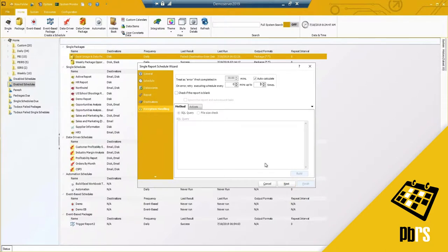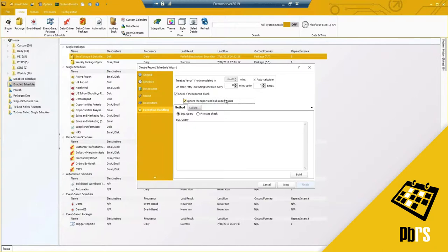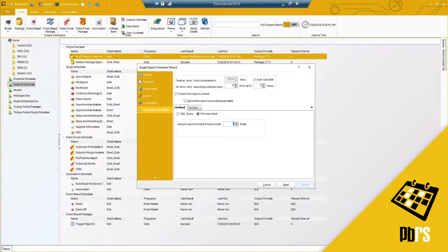Hitting next, you've got your exception handling, and this is where I'll talk about the blank report option. If your report most of the time has no data and you only want it to send out when data is there, you can check if the report is blank and decide to ignore the report and any subsequent tasks — meaning don't send the report out. We can base this on a specific SQL query to determine if there's data, or do a simple file size check: anything smaller or bigger than a certain number of bytes is considered blank. This is a great feature, especially useful on the SSRS side.